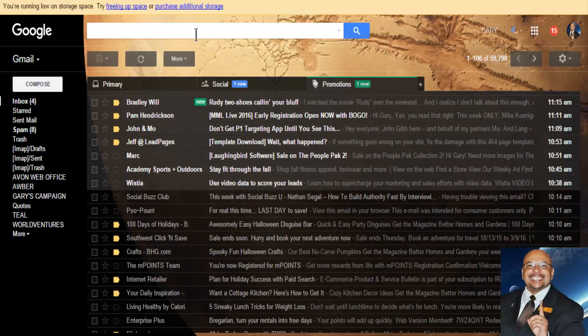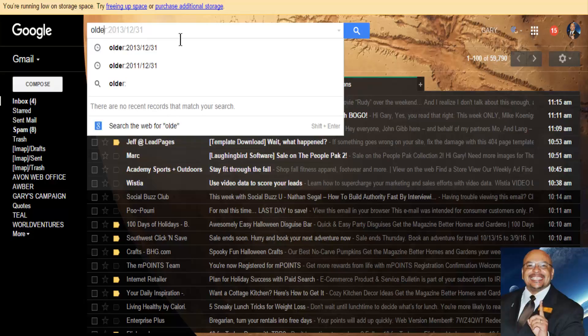So what you do is you go over here to the search bar. And what you want to do is you want to type in older. And then you want to put colon. And then you want to put the date.